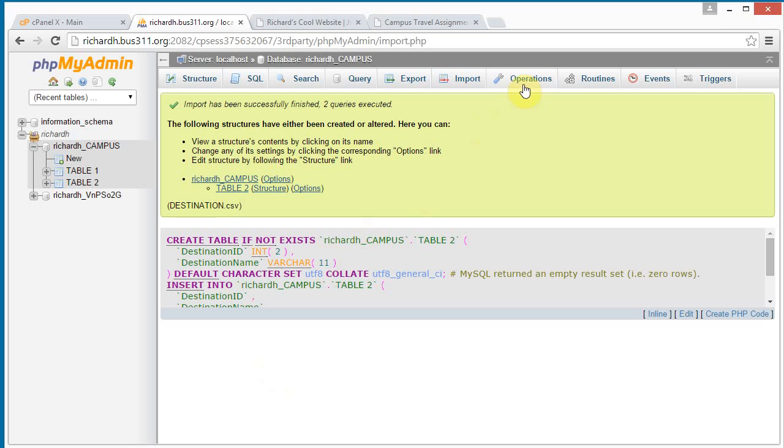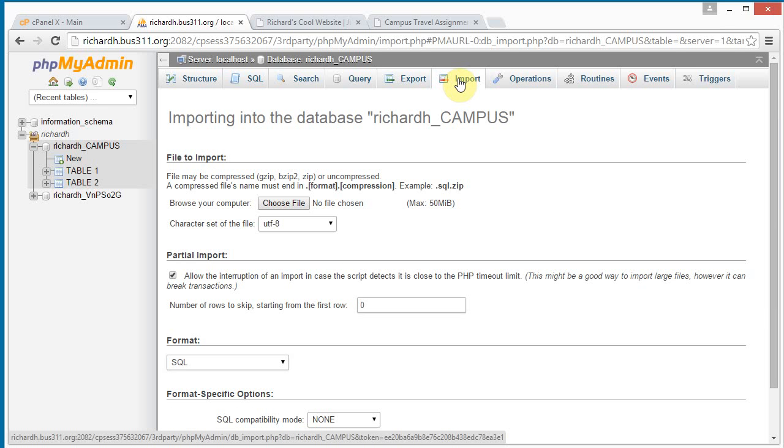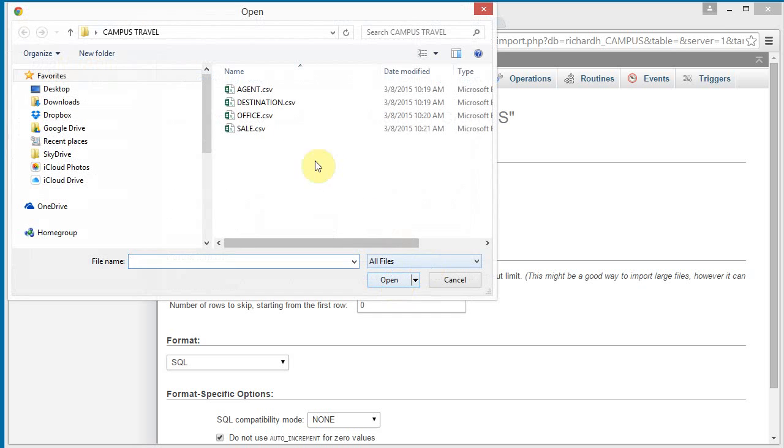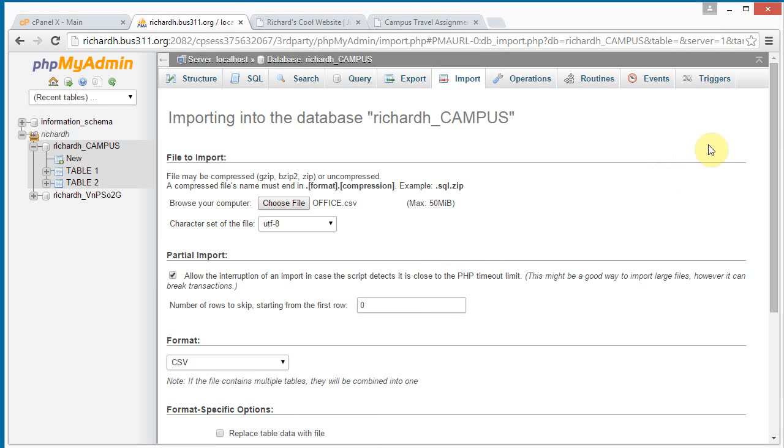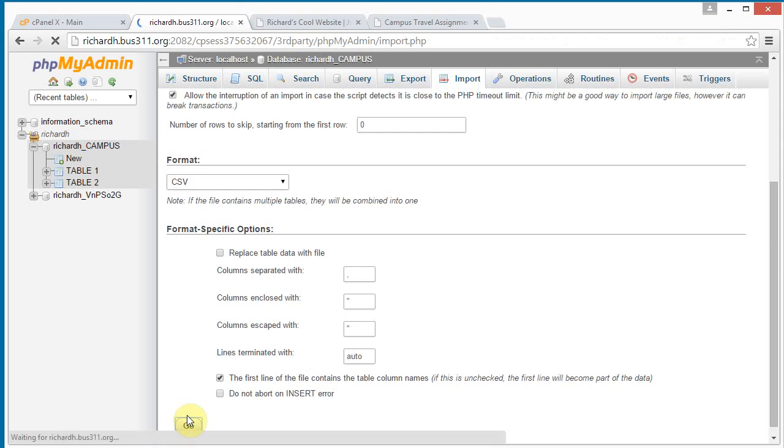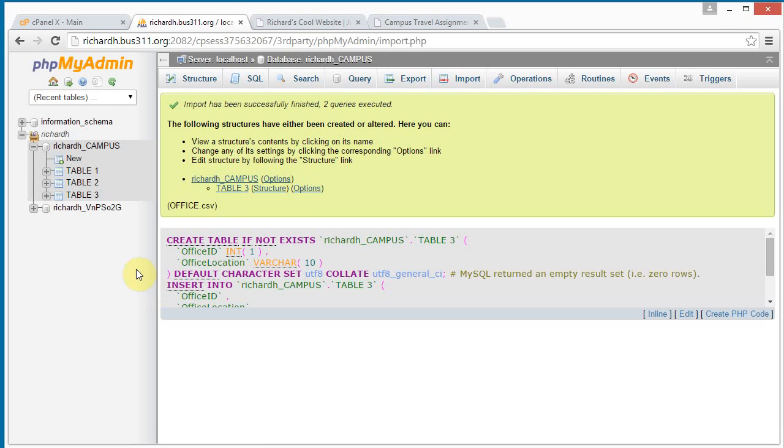Moving right along with import again. Choose file. And let's choose office. Open. Scroll down. The first line contains column names checkbox. Click go. And now the third table has been imported.